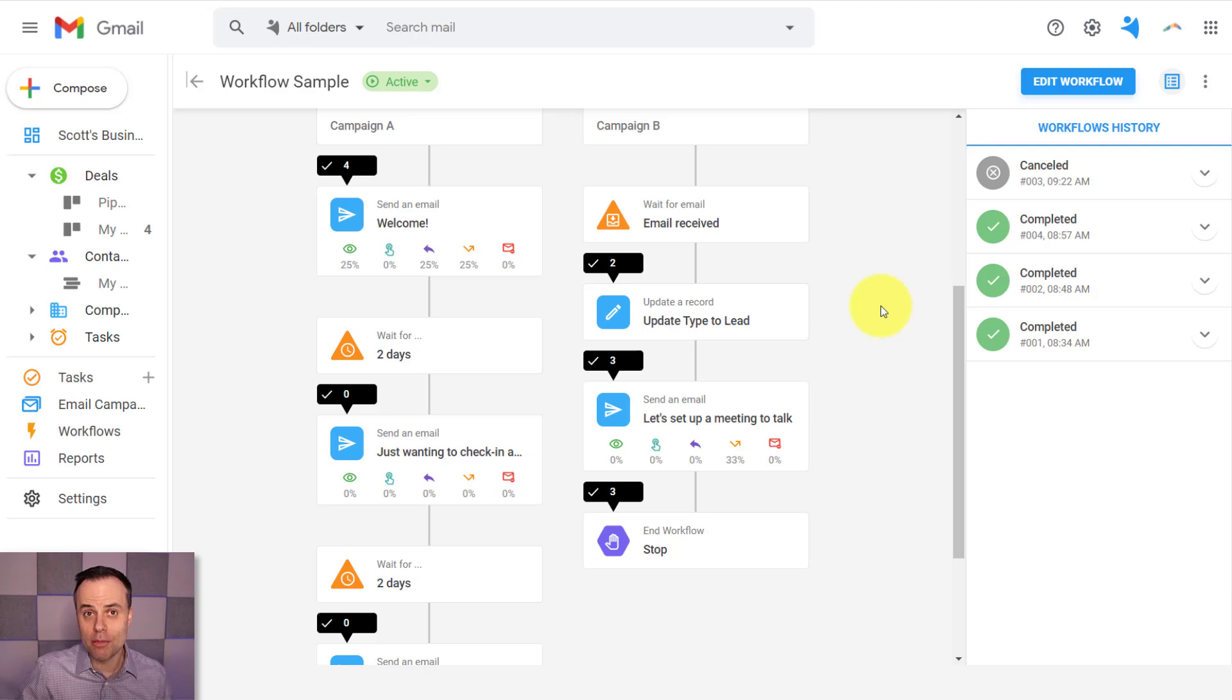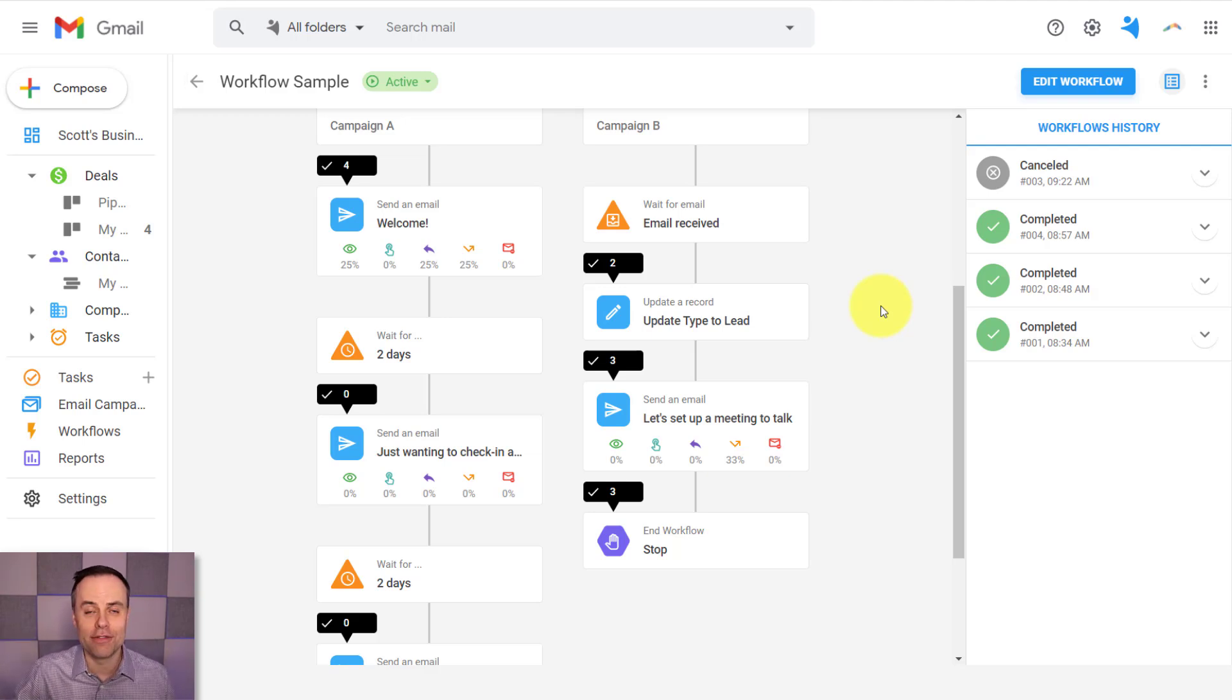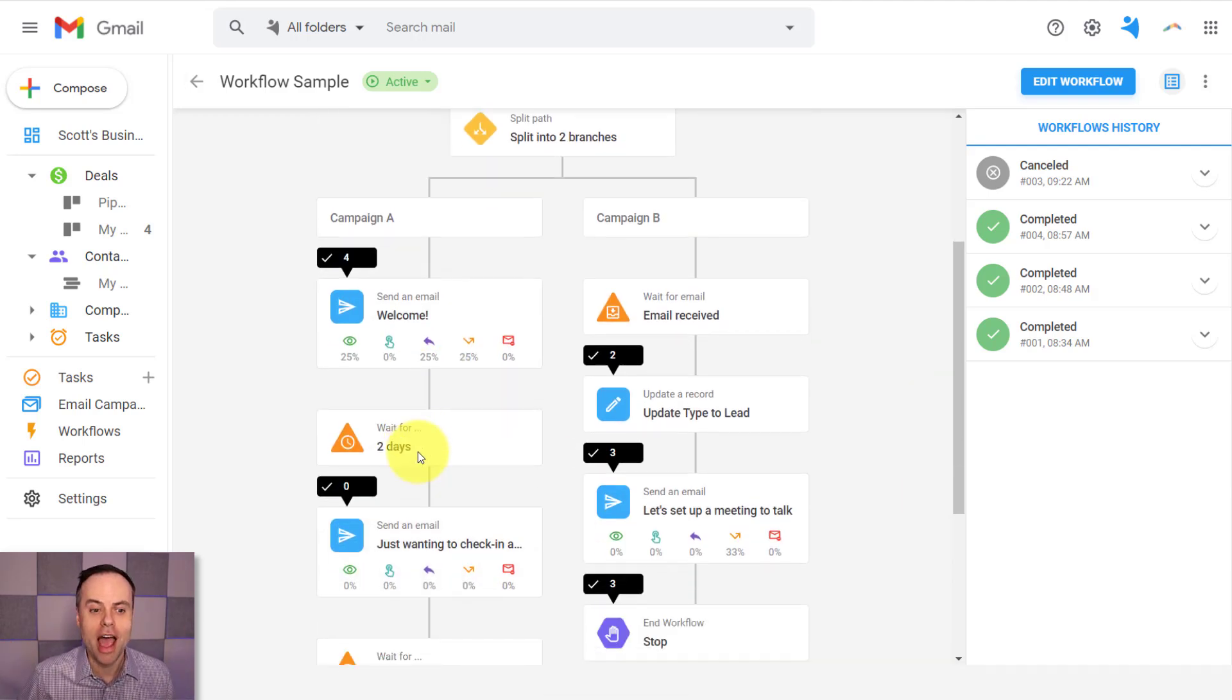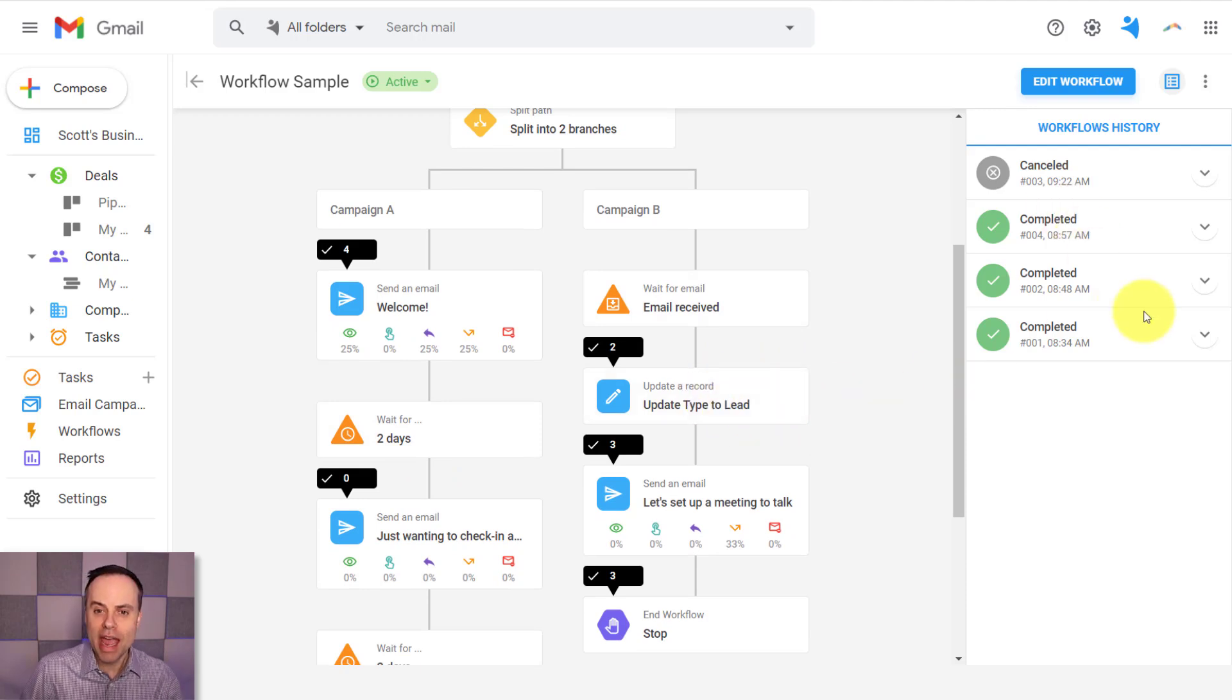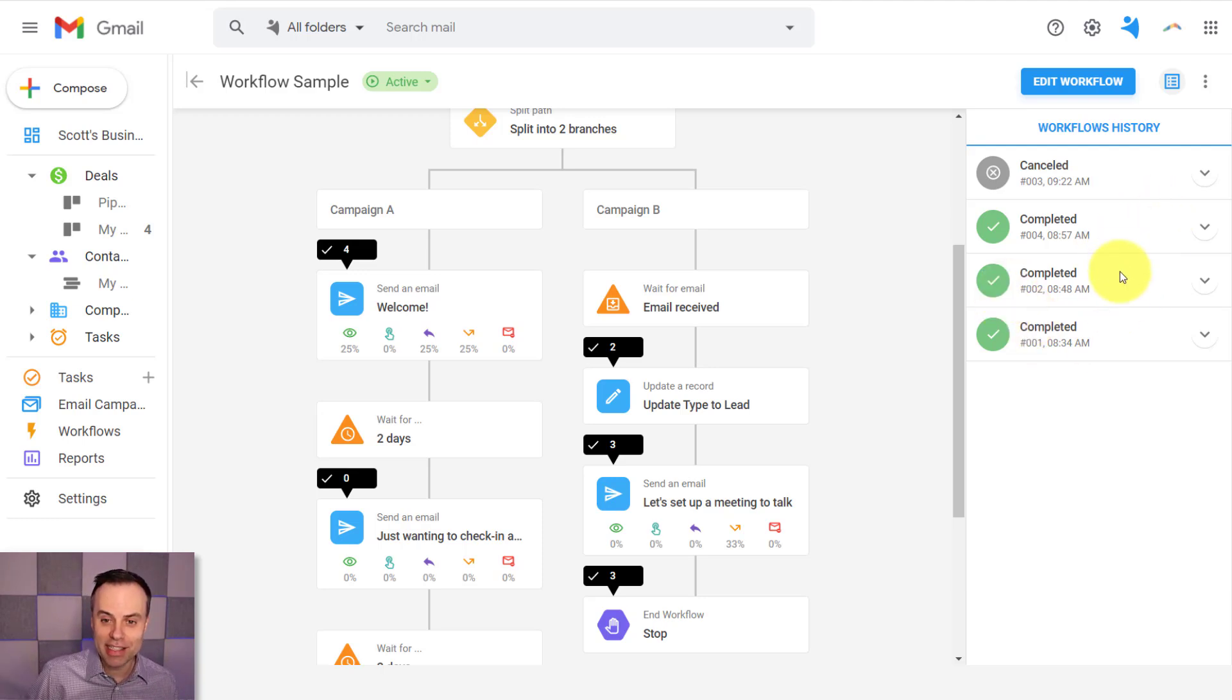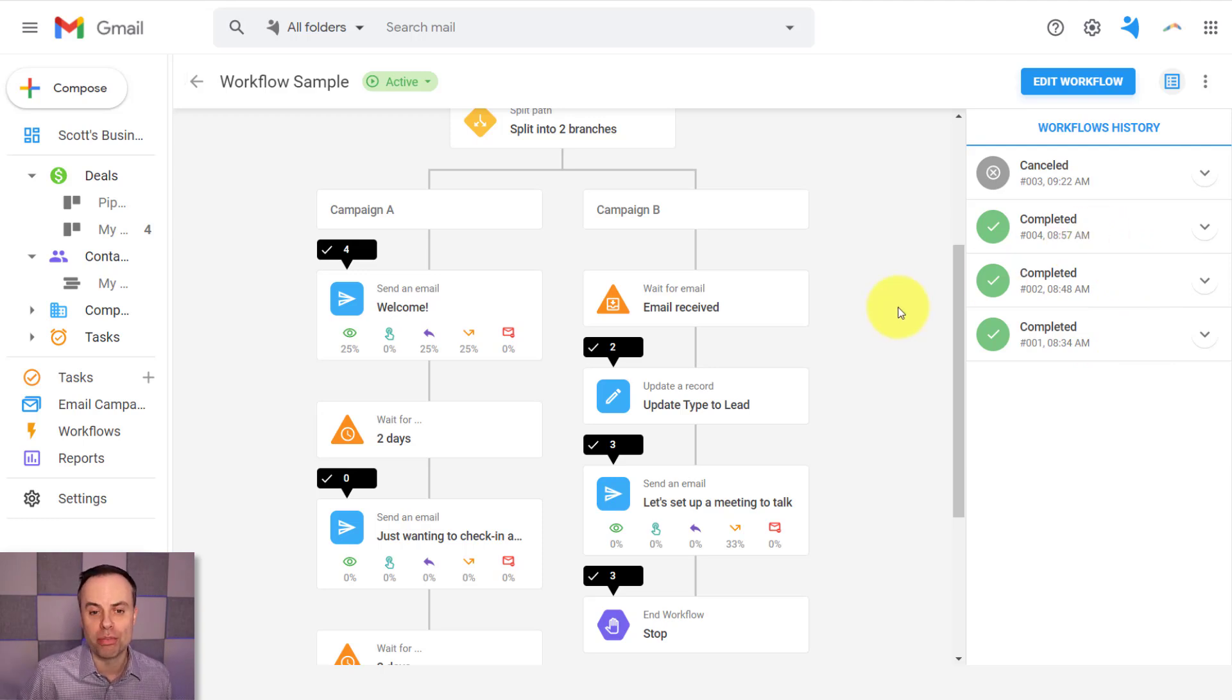And if they don't, I want to send them another email. But once they do reply, I want to change their status to a lead. And here on the right-hand side, I can follow those workflows each and every time. So I can see in this case, I have three individuals that have already gone through the process.